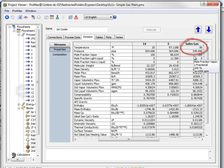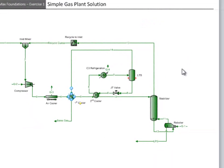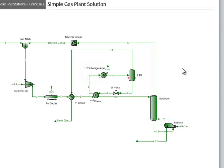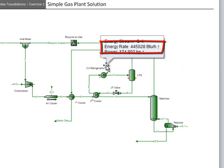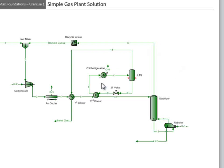Question number four asks what the duty required for the refrigeration unit is. This is the C3 refrigeration exchanger, and the duty required can be found to be 445,028 BTUs per hour by hovering over either the exchanger or the duty stream.